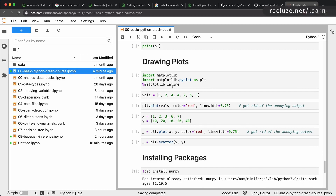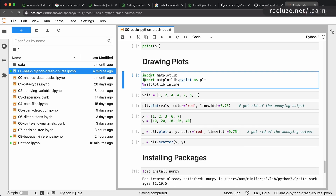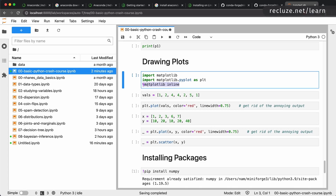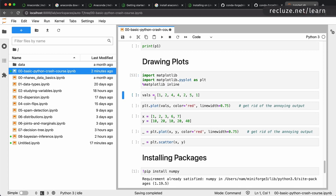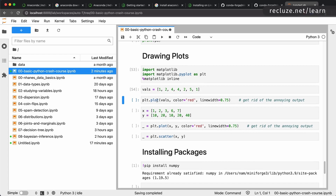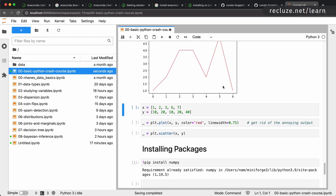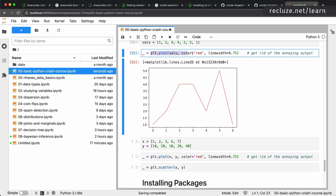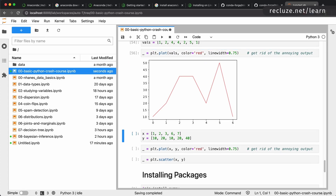Let's look at how to draw plots. There is a very popular library called matplotlib, which you import using 'import matplotlib.pyplot as plt'. Matplotlib is a very old library so it has some syntax quirks, but it works perfectly well. We also add the magic command so matplotlib draws figures inline in this notebook. Then we put some values in a list and call 'plt.plot(values, color=..., linewidth=...)'. You can assign the return value to underscore to get rid of the annoying output line.